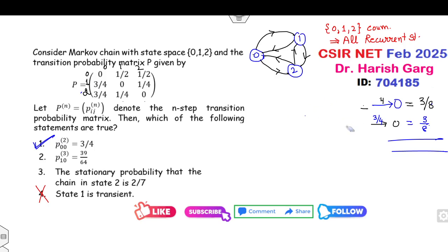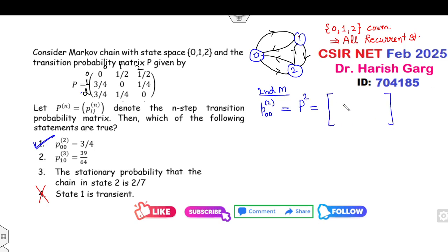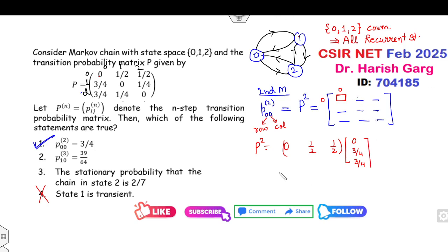Now for the second method: your target is to find P(0,0) at step 2, which means finding P-squared. You need only the (0,0) element — that is row 0 and column 0. Row 0 of P is [0, 1/2, 1/2] and column 0 is [0, 3/4, 3/4]. The answer is 0 + 3/8 + 3/8 = 3/4. Again, the first option is correct.